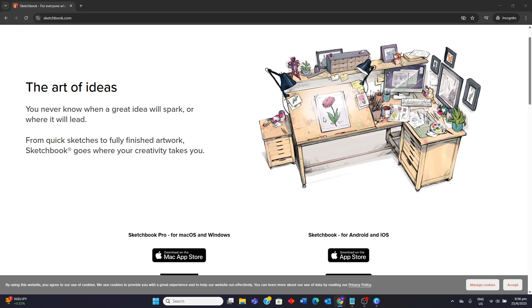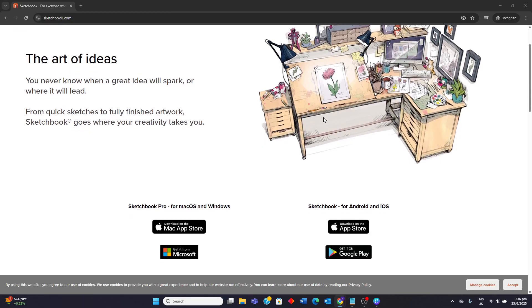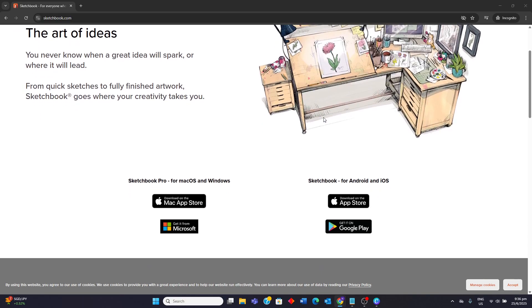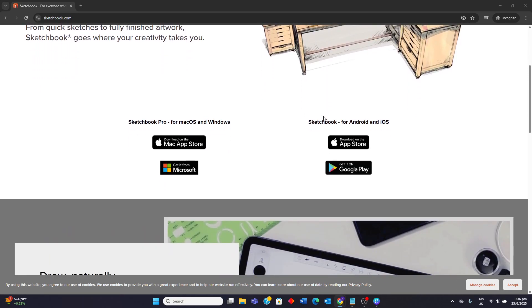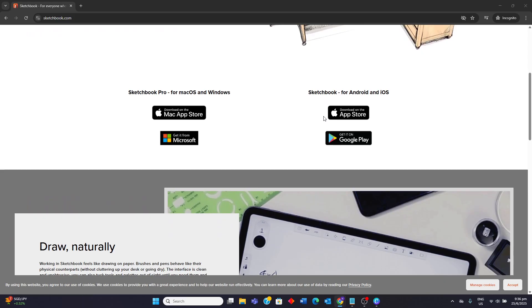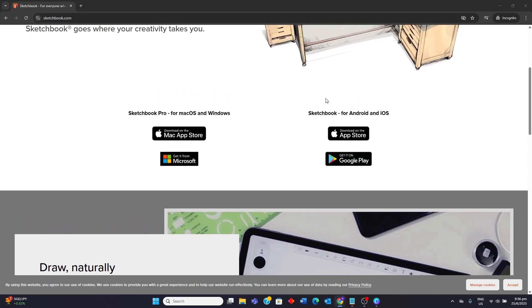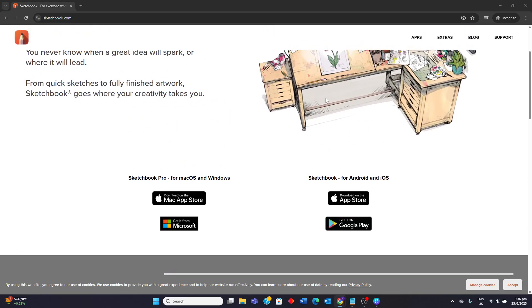Sketchbook Pro is a highly regarded digital drawing and painting application available across various platforms including Windows, Mac OS, and Android.